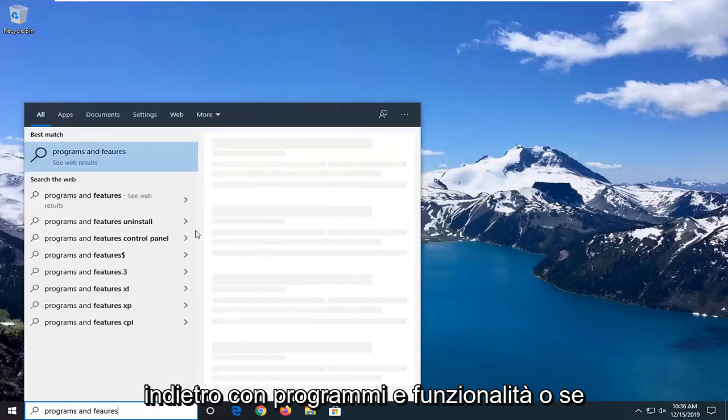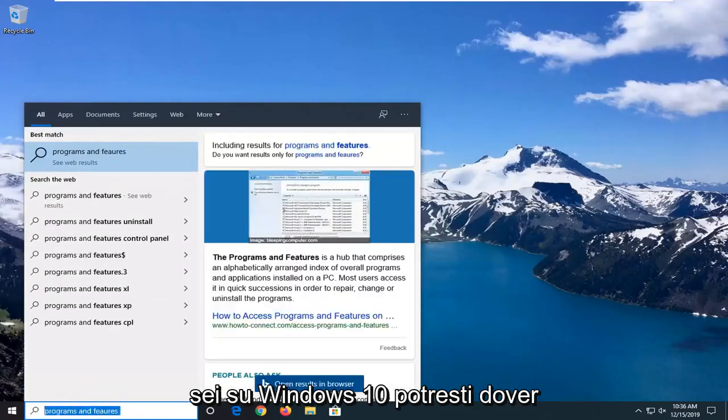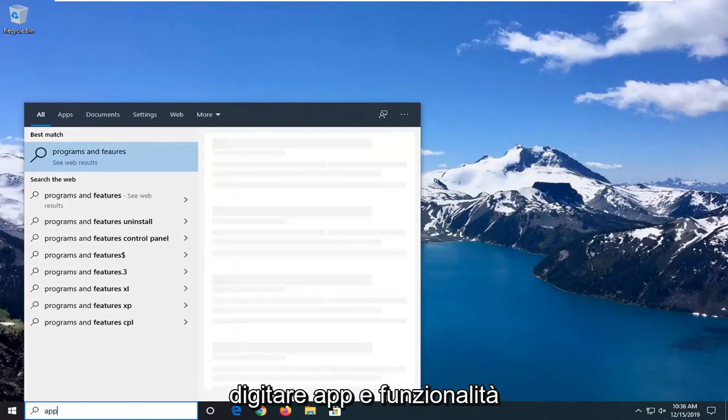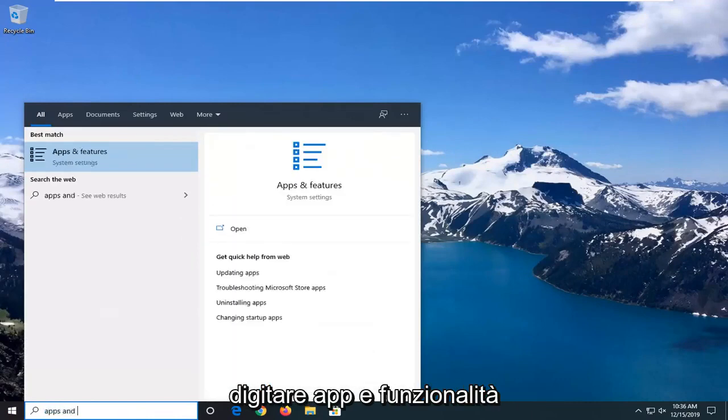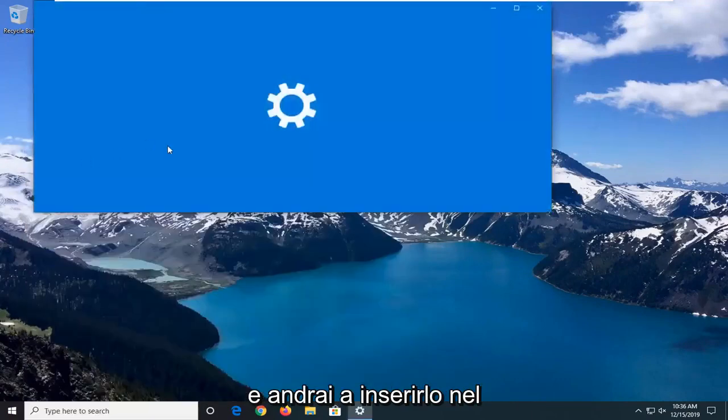Best match should come back with programs and features, or if you're on Windows 10, you'll type in apps and features. You want to go ahead and select that.